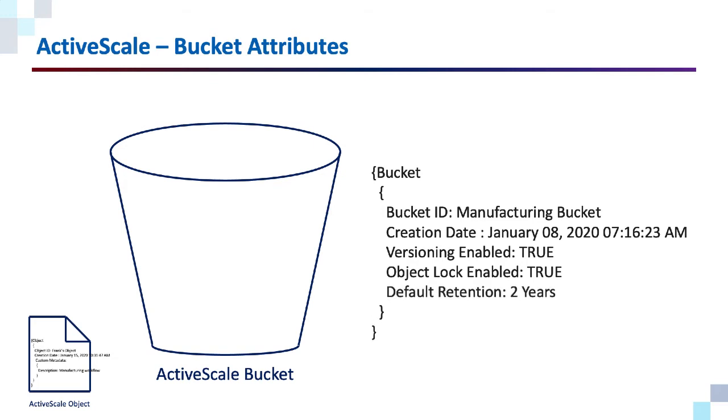And we can define a default retention period, in this case two years. What this means is when an object is put in that bucket, it will have a retention period. If you do not specify a retention period, it will pick up the default of two years.